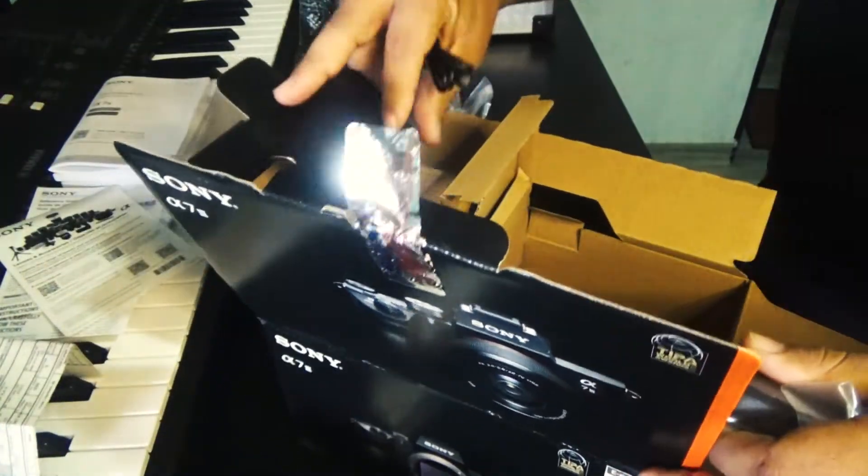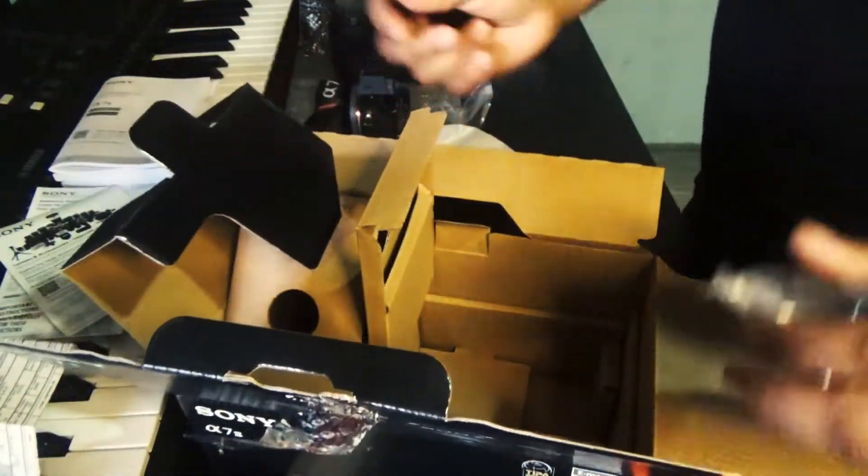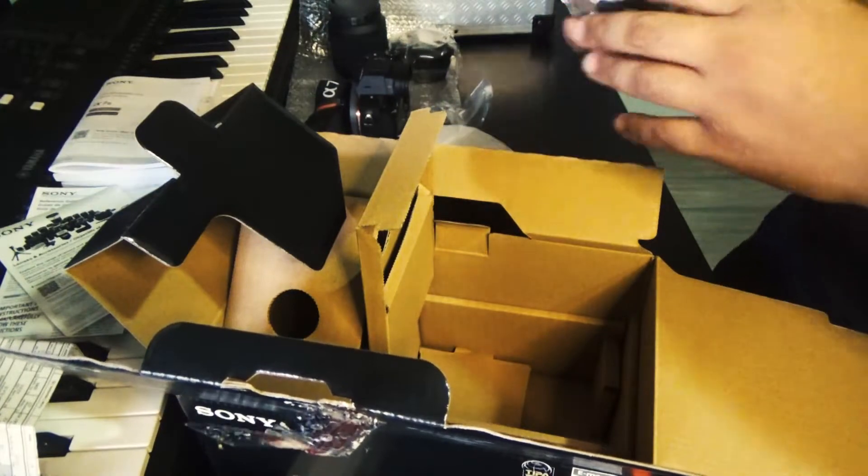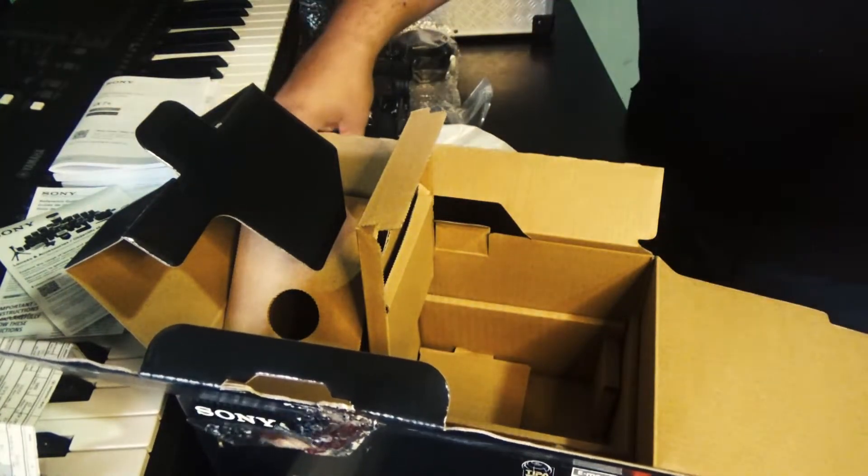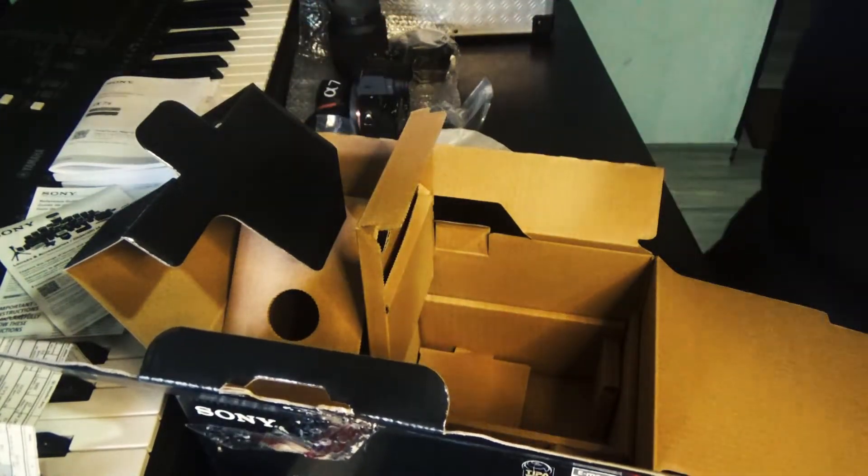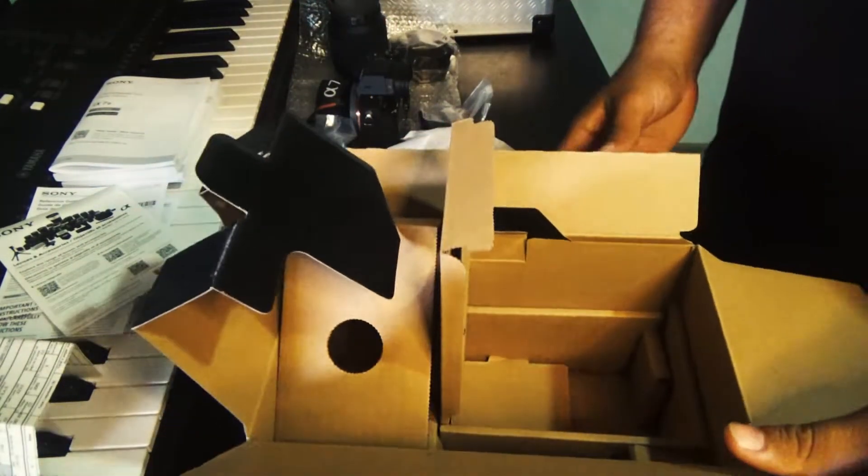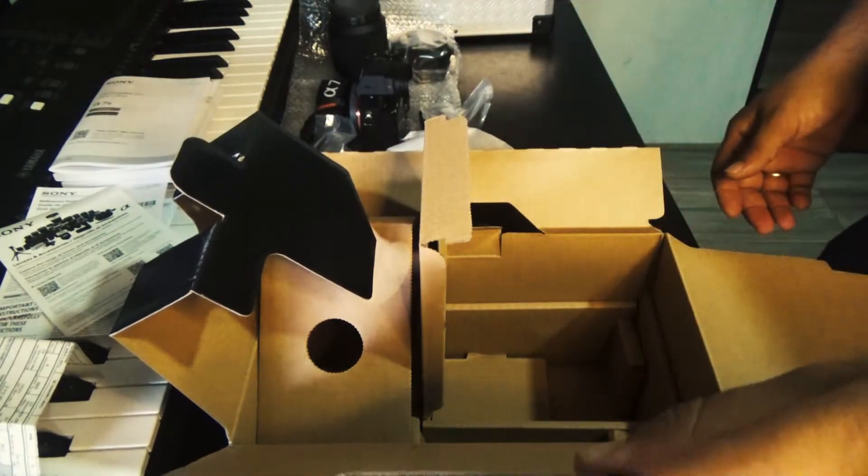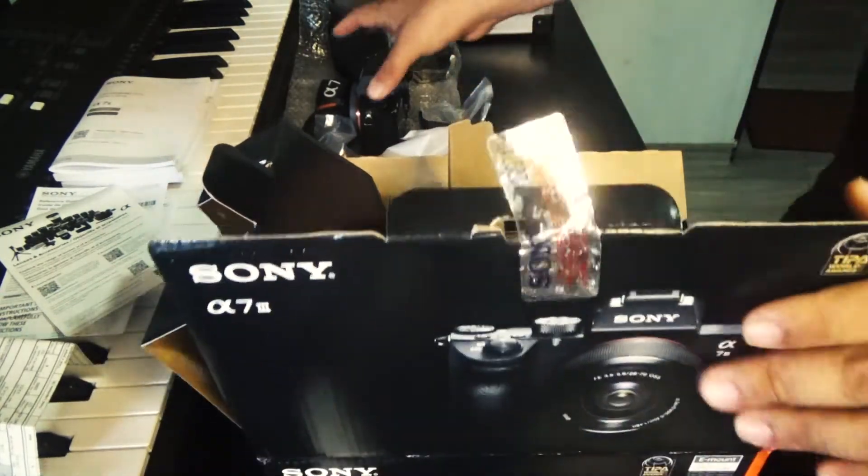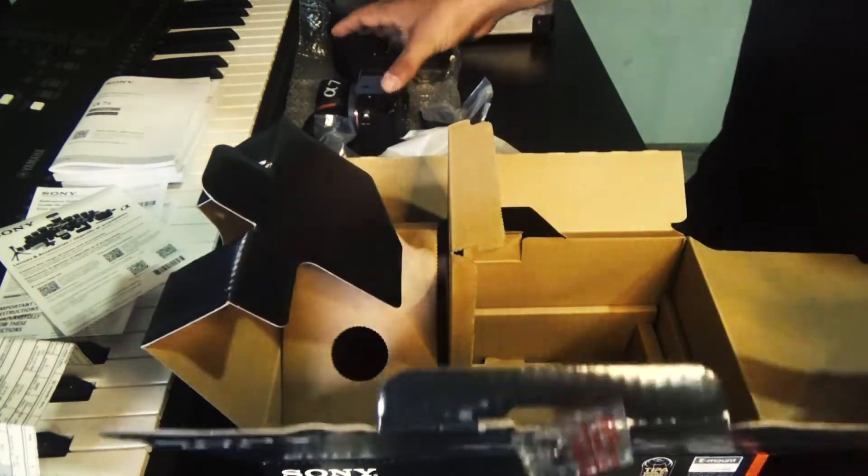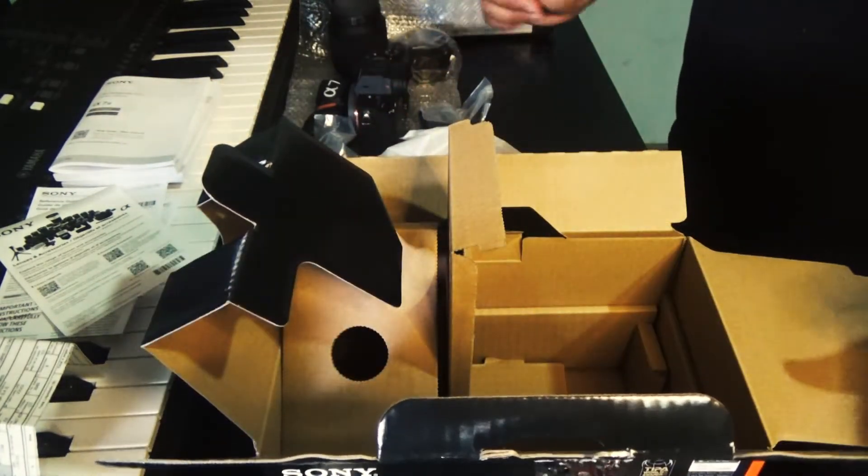We involve everything in the camera. It will be an opportunity to give you the unboxing of the Sony A7 III.